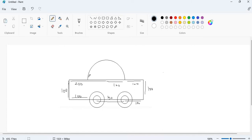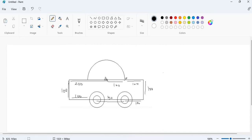First of all, we will draw the semicircle by using the R command. Let's imagine that my turtle is here at center. This distance is 100 from the turtle to here, and this distance is also 100. So first of all, I will draw the semicircle by using the R command.